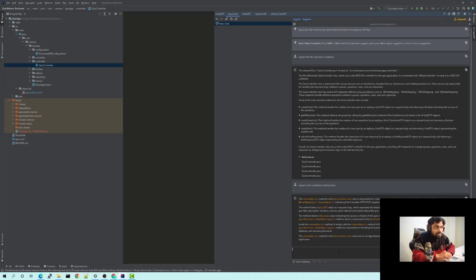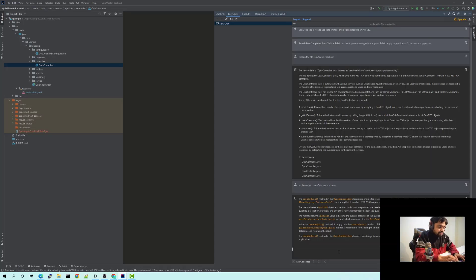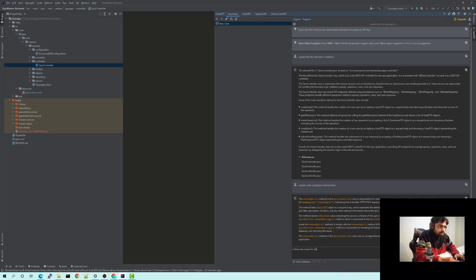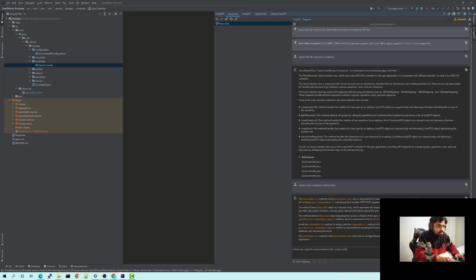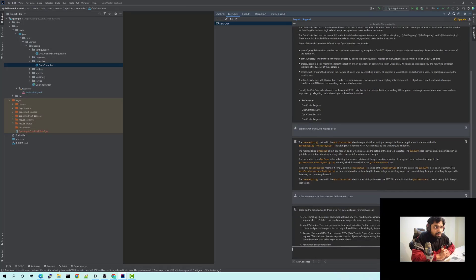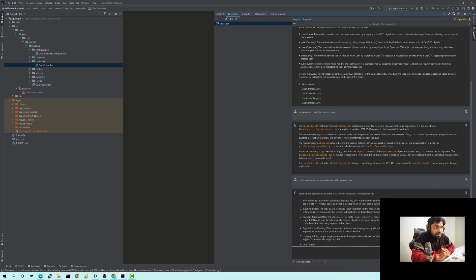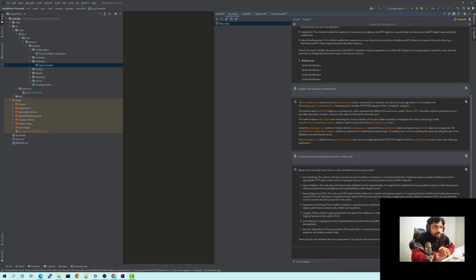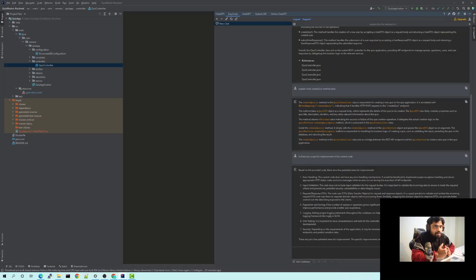You can also ask ChatGPT for help to improve the code. For example, is there any scope for improvement in the current code? And it would give me suggestions like error handling, paginations, unit testing, security, input validation. So since it's not done maybe in this particular code base, it's asking or giving us advice to do those in the code base to make it more efficient and be more productive.